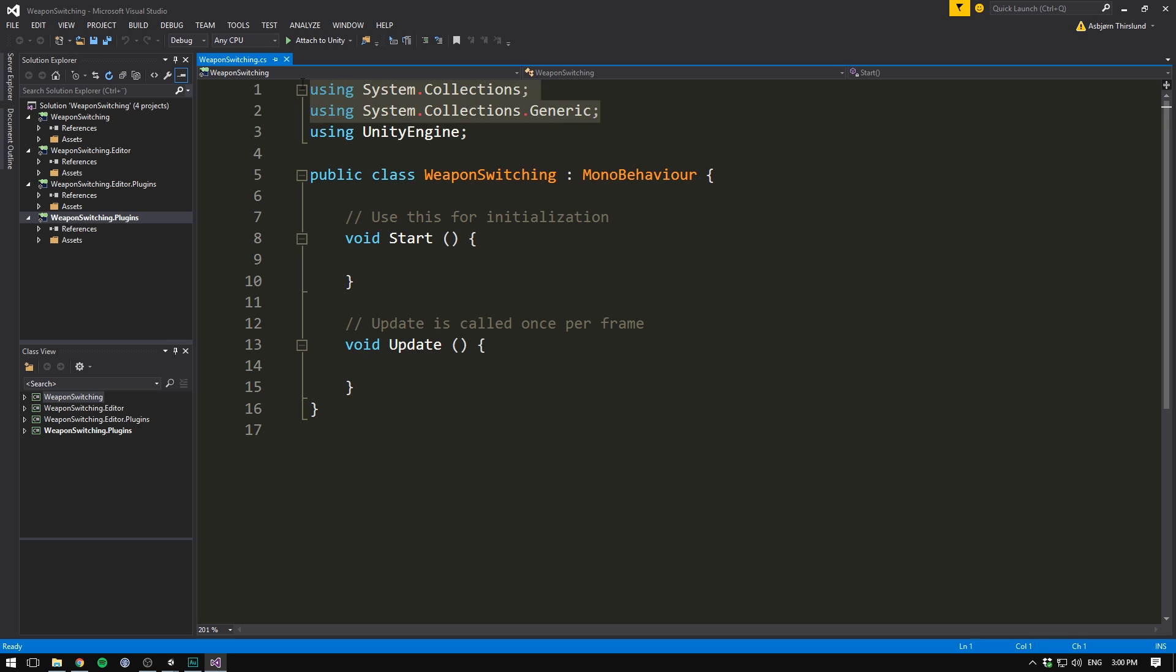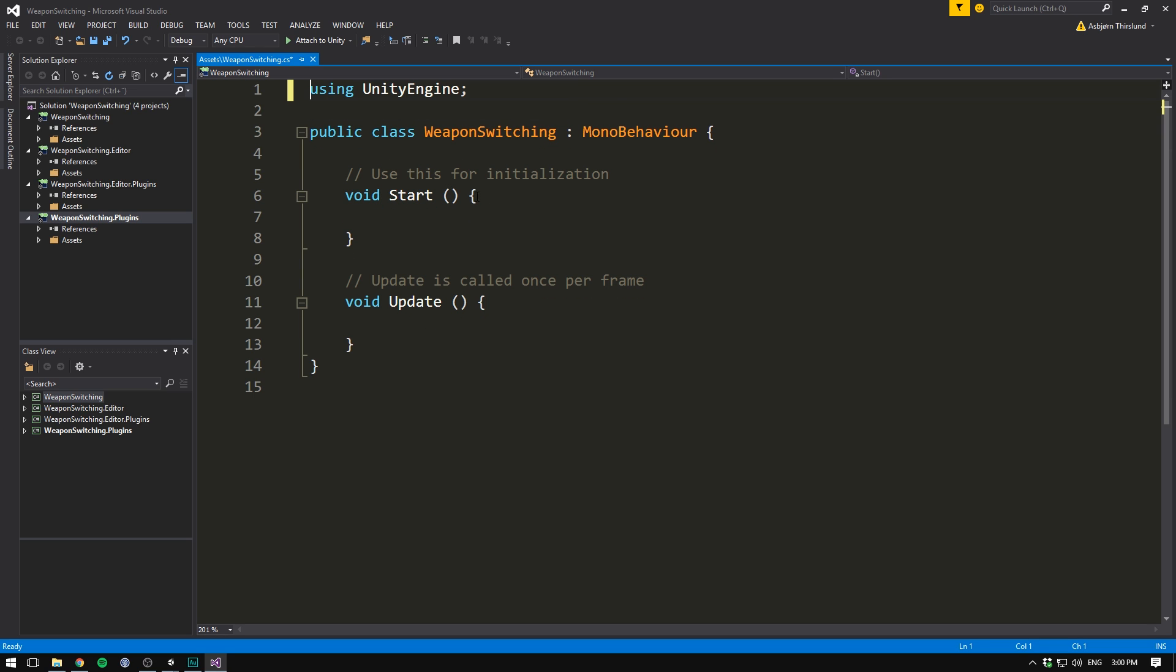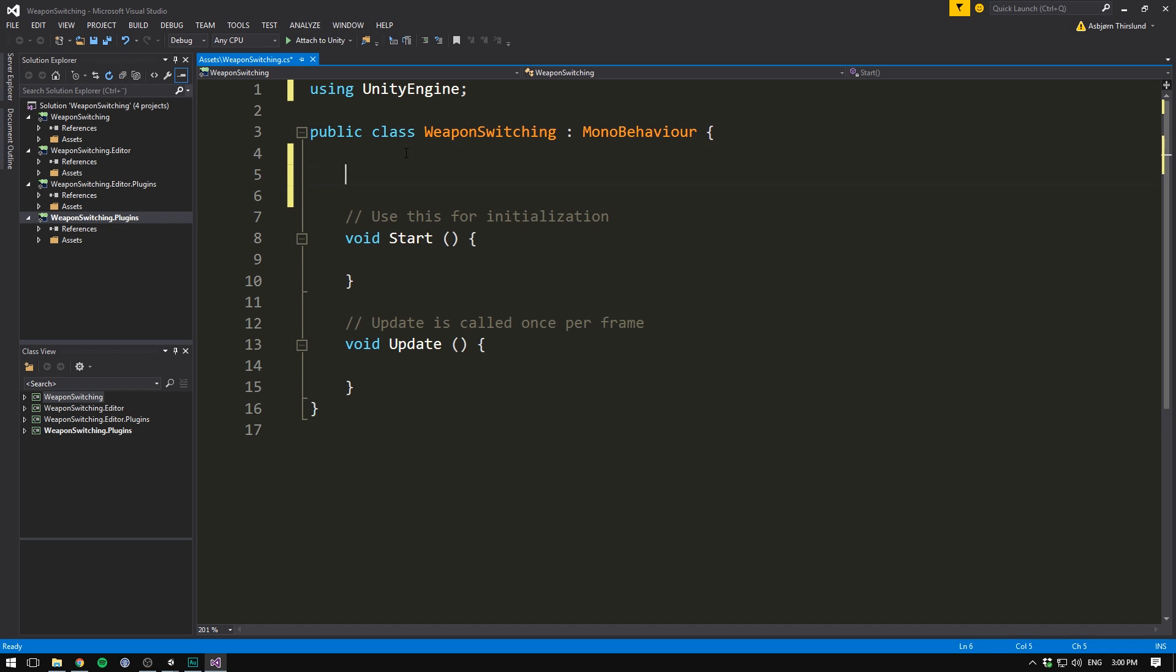But I think a much easier and still very customizable way is by simply enabling and disabling all of the child objects of our weapon holder. This way, we don't have to update any kind of list. We don't have to go and create custom data objects and figure all that stuff out. And we can still swap weapons in and out as we want. So let's begin by deleting the two using tags up here. And we'll actually keep both the start and the update method. For the script, we only need one variable and let's go ahead and create that now.